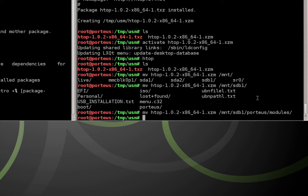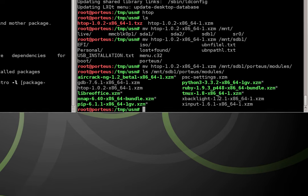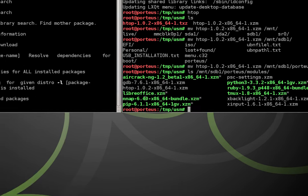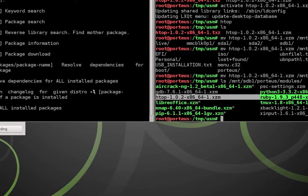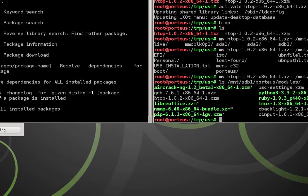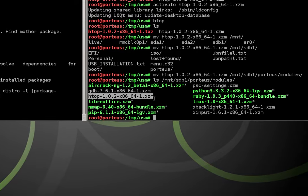So I go to my Porteus folder and then I go to modules, and then all I have to do is hit enter. And now if I do ls /mnt/SDB1/Porteus/modules you'll see I now have htop right there, which means it's going to activate every time I reboot my system.